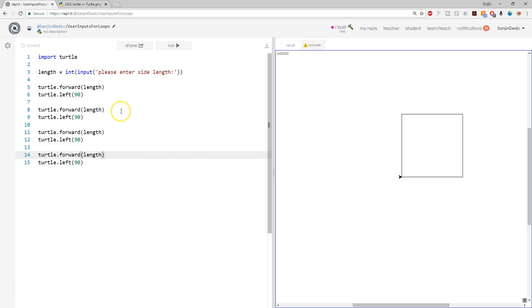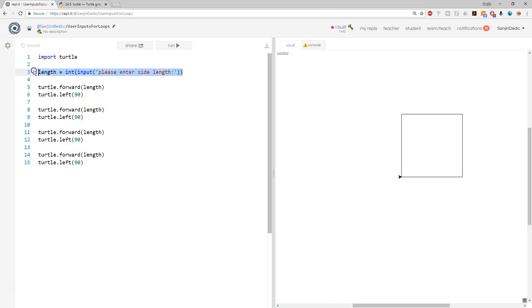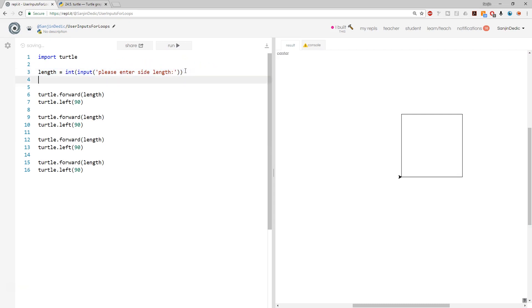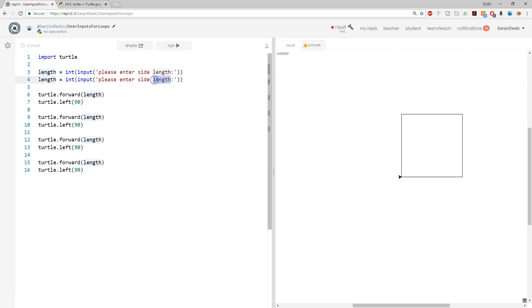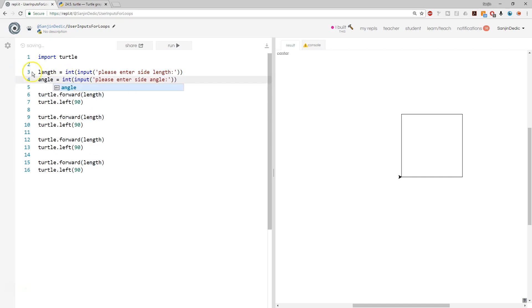And the other thing that I wanted to do is please enter angle. Now, given that we're always going to have four sides, this is just going to allow us to draw, I guess, wonky squares, but nonetheless, angle, angle. So now I can copy that there a square.